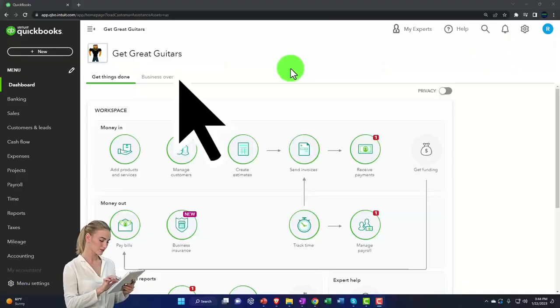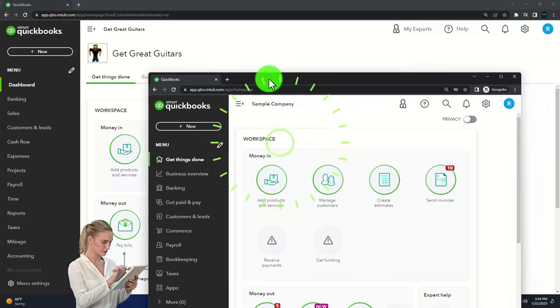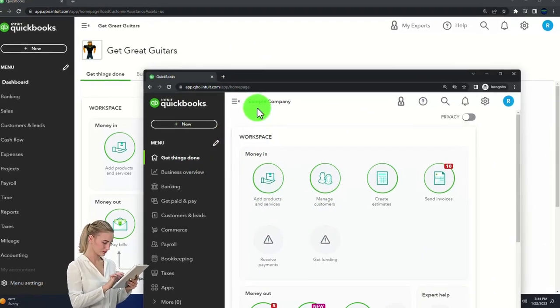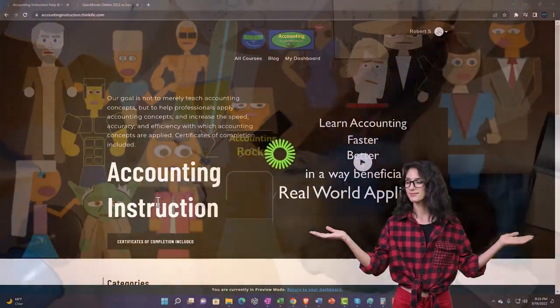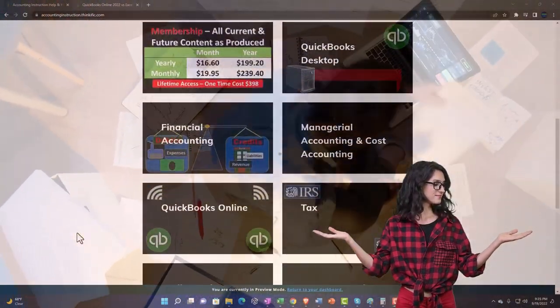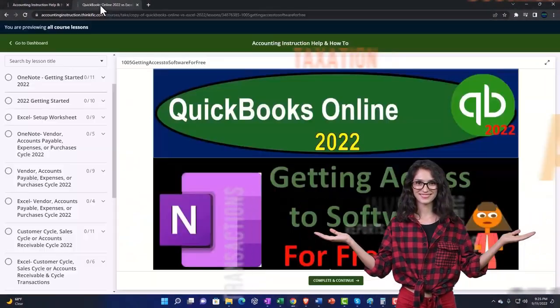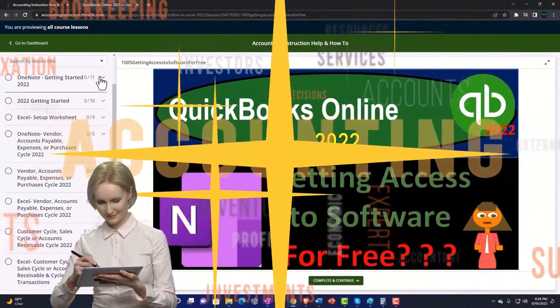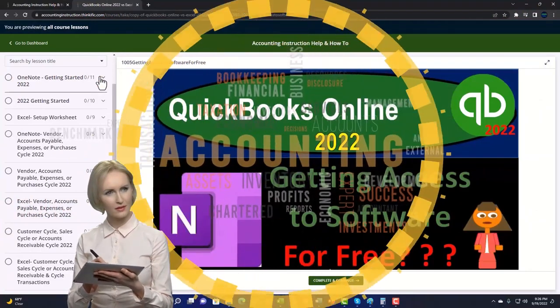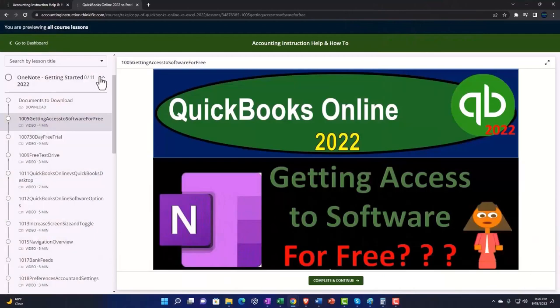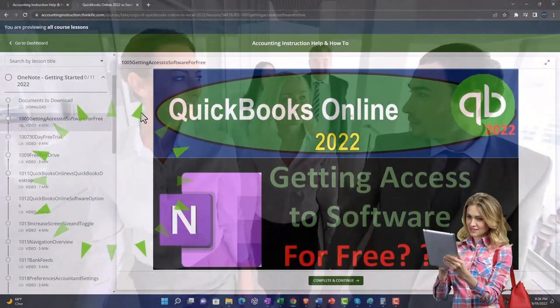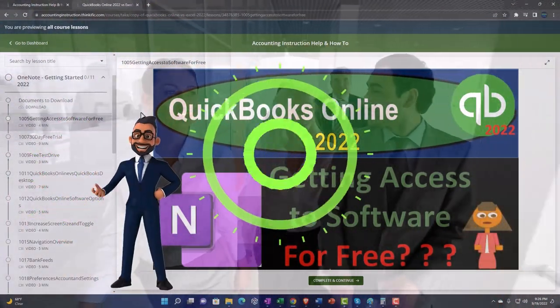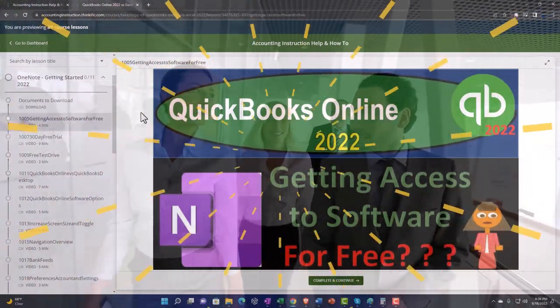Here we are in our Get Great Guitars practice file. We started up in a prior presentation with a 30-day free trial. We also have opened the free QuickBooks Online sample company. If you want the two open at the same time, we suggest using an incognito window. Support accounting instruction by clicking the link below, giving you a free month membership to all of the content on our website, broken out by category, further broken out by course.